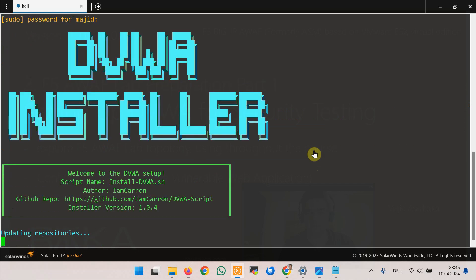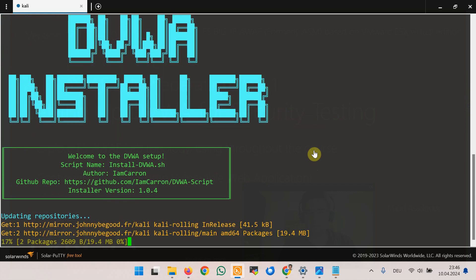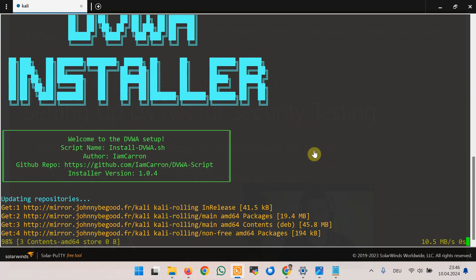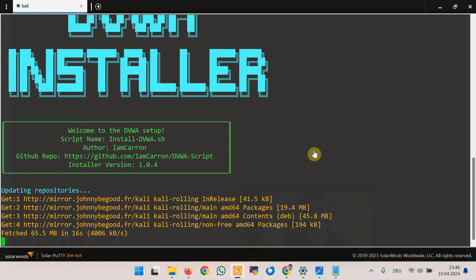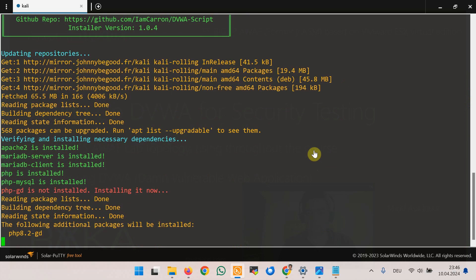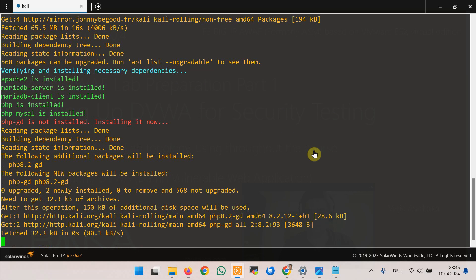It needs the sudo command. After installation you can connect to the web server using Kali Linux local IP address and DVWA at the end with default username admin and default password password.